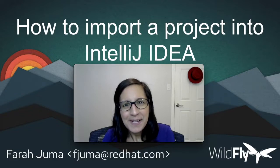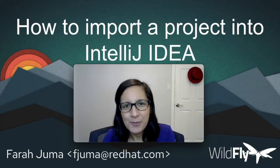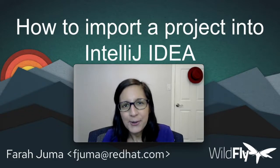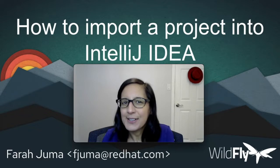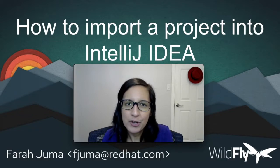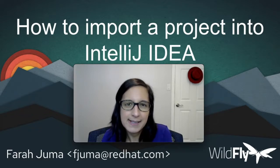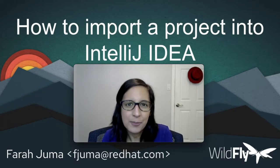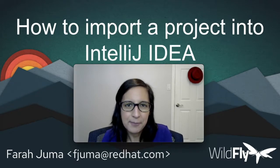Hi everyone, my name is Farah Juma. In today's short video, we're going to take a look at how to import a Maven project into IntelliJ IDEA. We'll be using the Wildfly Elytron project as an example today.